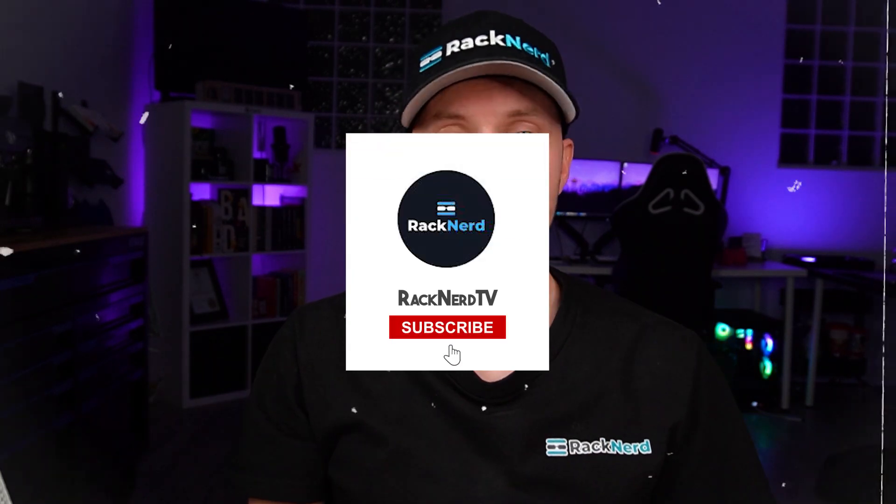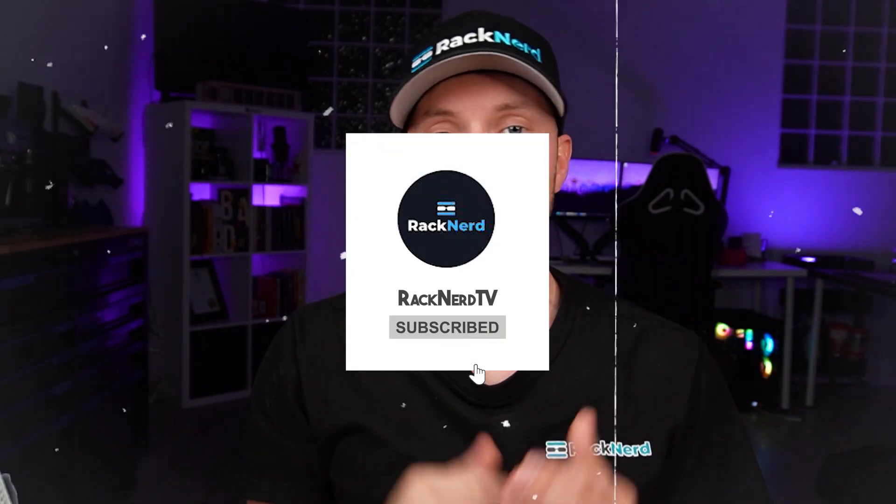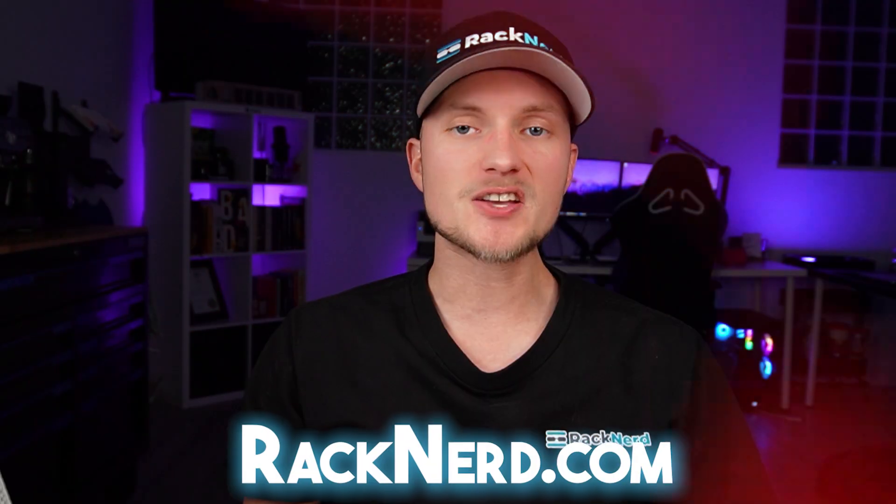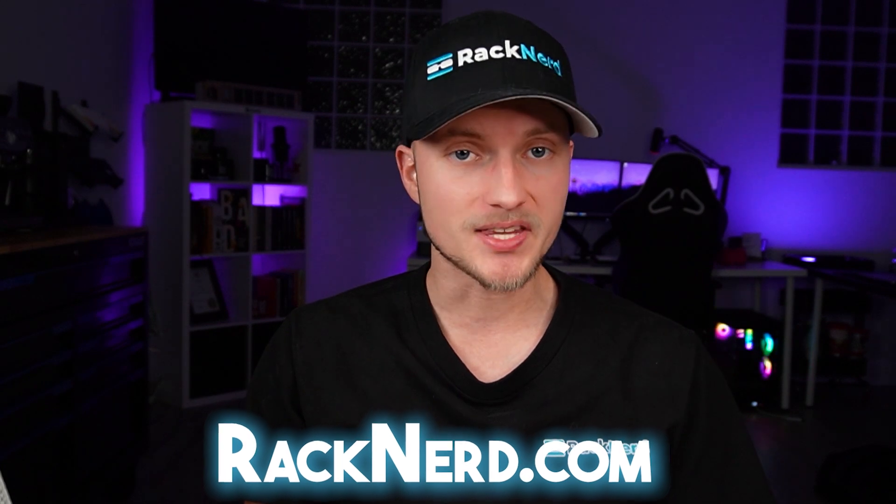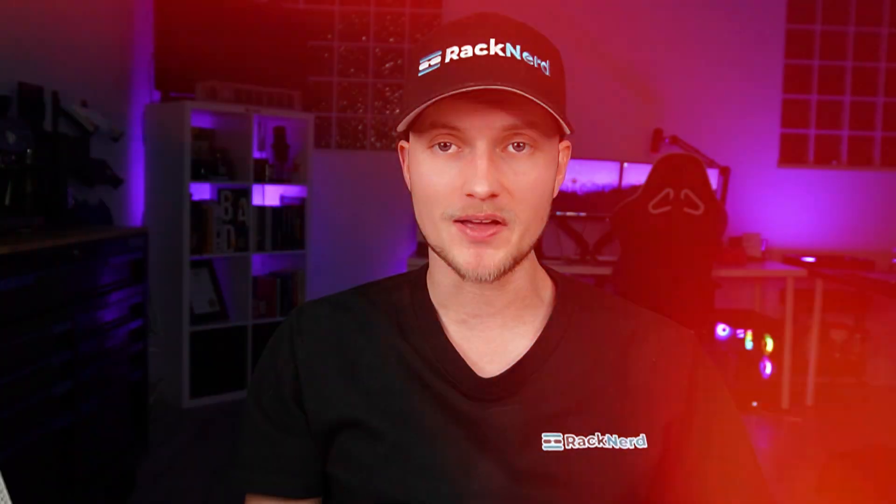If you found this tutorial helpful, give it a big thumbs up and subscribe to RacknerTV for more useful content. And for fast, reliable VPS hosting, visit Rackner.com. With that said, talk soon and thank you for watching.